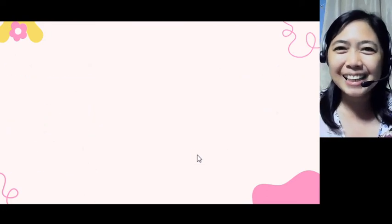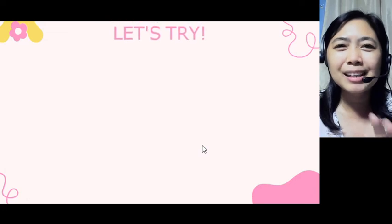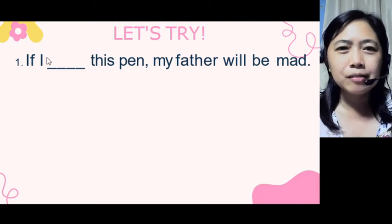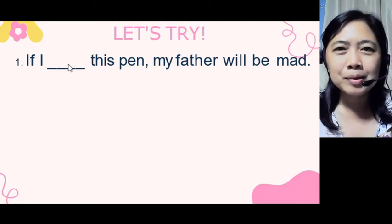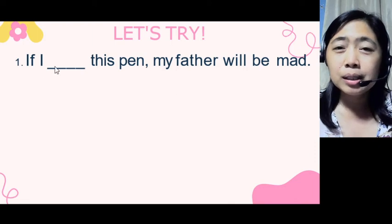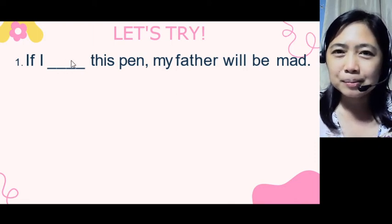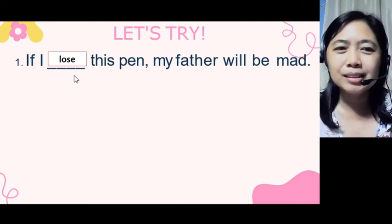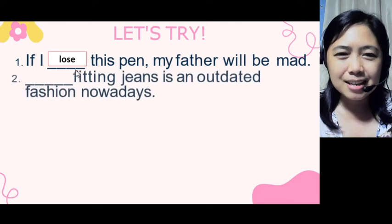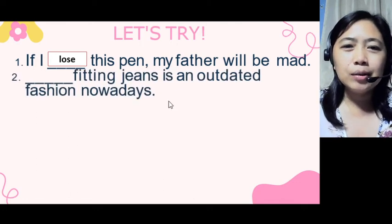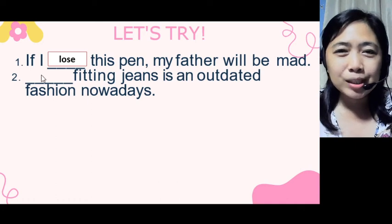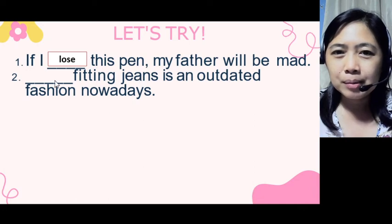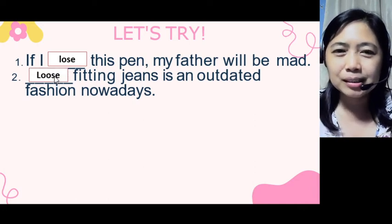Now let's try some exercises. Number one: 'If I ___ this pen, my father will be mad.' We already have a noun, so we need a verb — 'If I lose this pen.' Number two: 'Black fitting jeans is an outdated fashion nowadays.' We need an adjective here, so the answer is 'loose' — 'loose fitting jeans.'